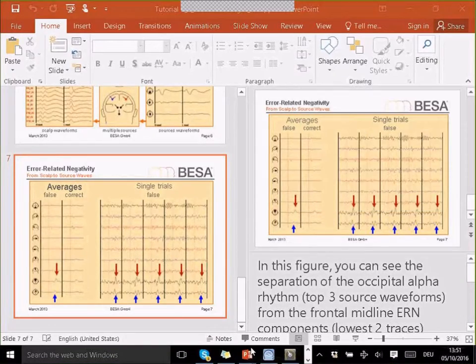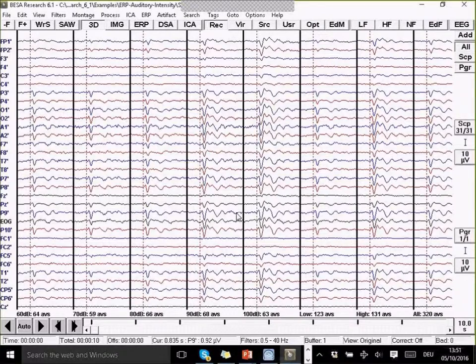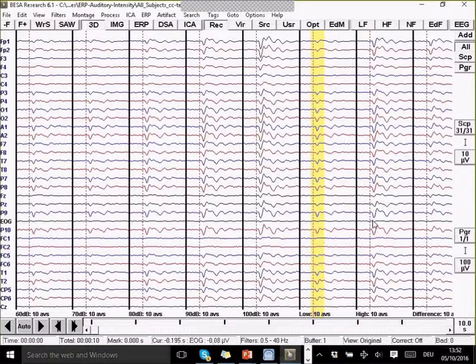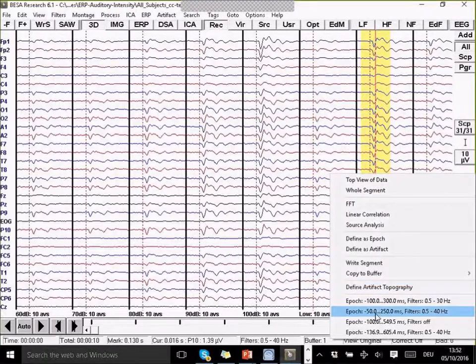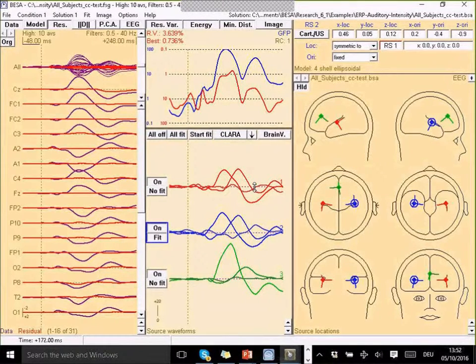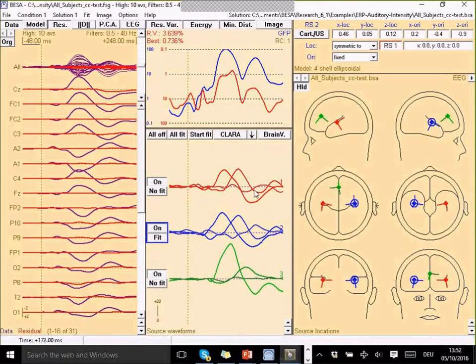Let's try this with some data. I'll now load a data set to demonstrate this. We're going to start with our all-subjects file. This file has some sensor data, and now we want to transform them into source space and generate a source montage. To do this, select the high condition and send it into the source analysis module. I've already got my solution open for the high condition, generated earlier with my three oriented regional sources.